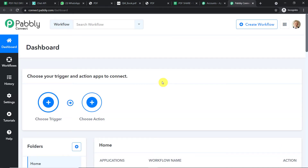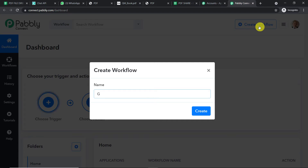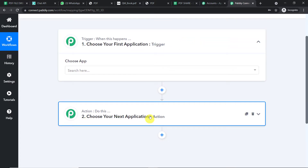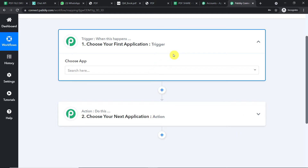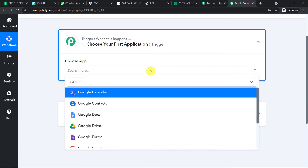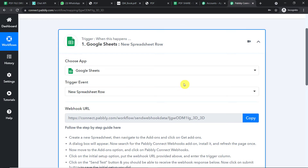Now we are going to create a new workflow to integrate Google Sheets and WhatsApp. Click 'Create Workflow' and give it a name — 'Google Sheets to WhatsApp (PDF)' — then click Create. When you click Create, you will have two windows: the trigger window and the action window. In the trigger window, we want to send data from Google Sheets, so set the trigger app as Google Sheets and the trigger event as 'New Spreadsheet Row'. A trigger is basically an if-statement: if a new spreadsheet row is created, what action should be taken?